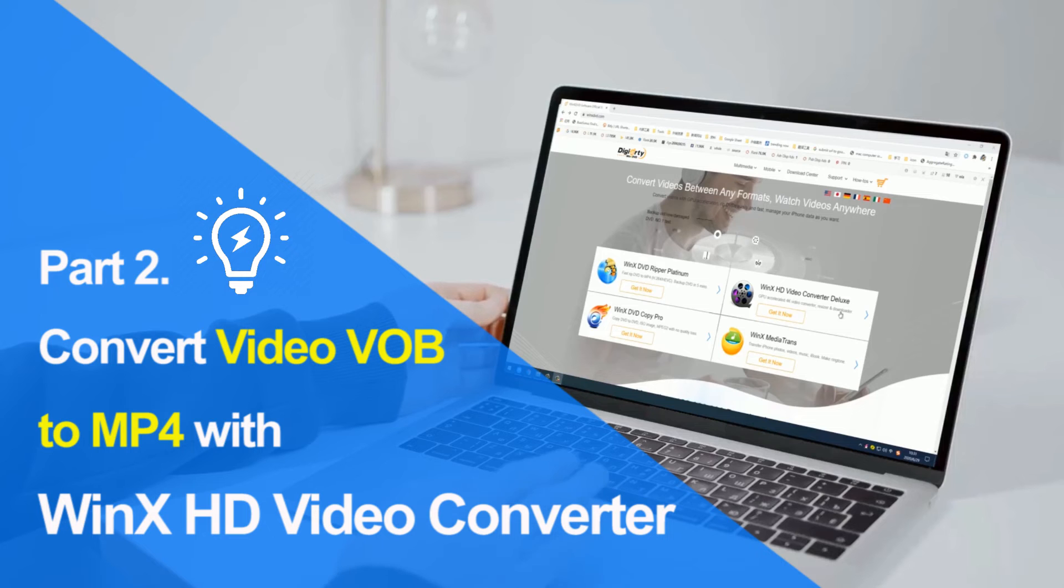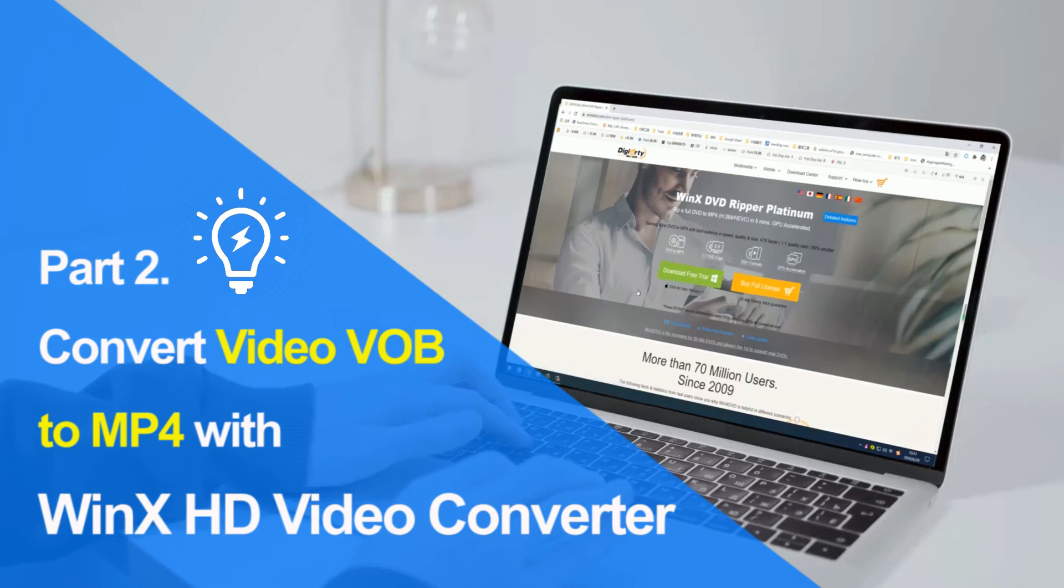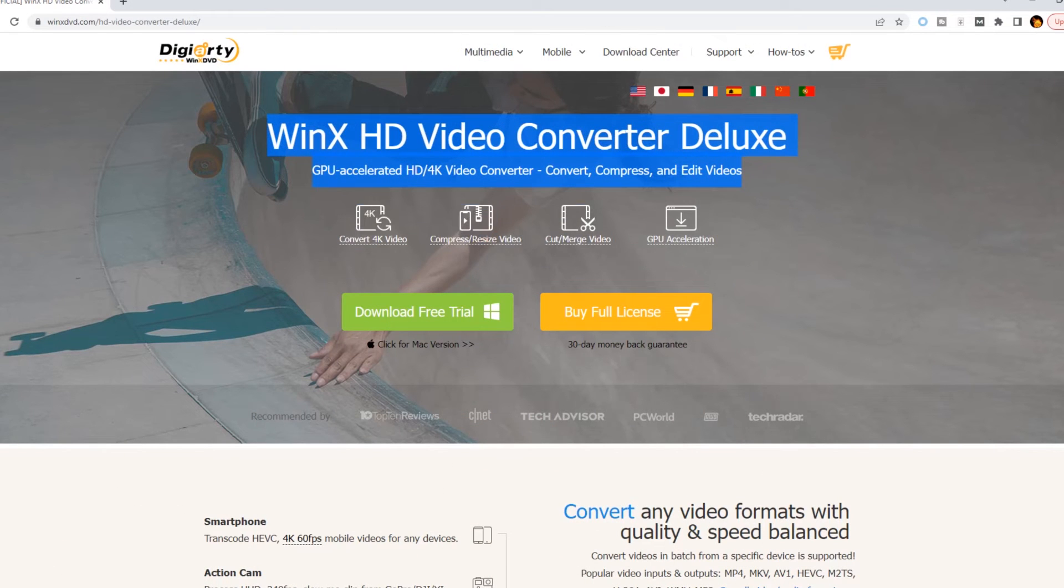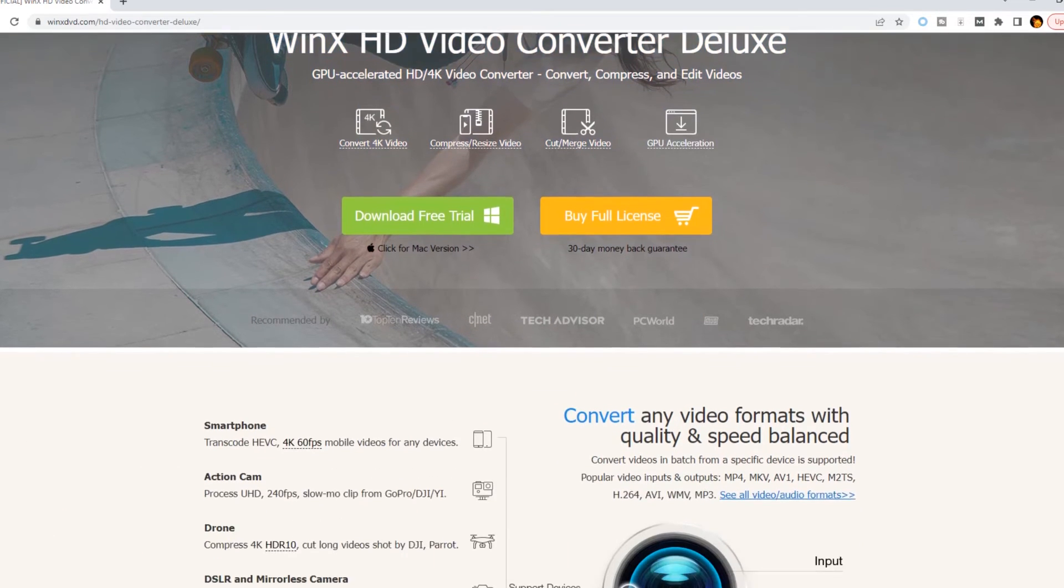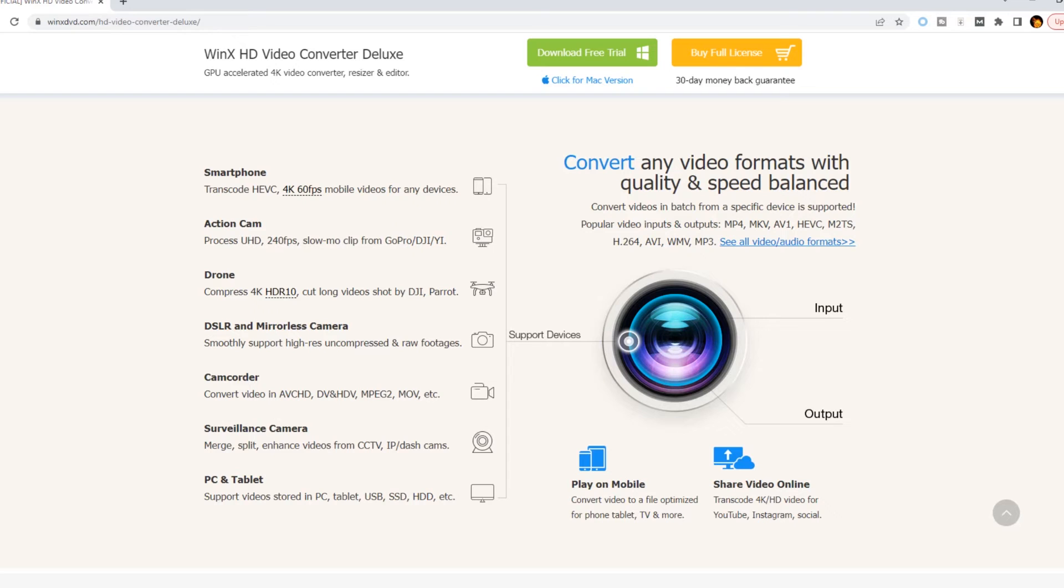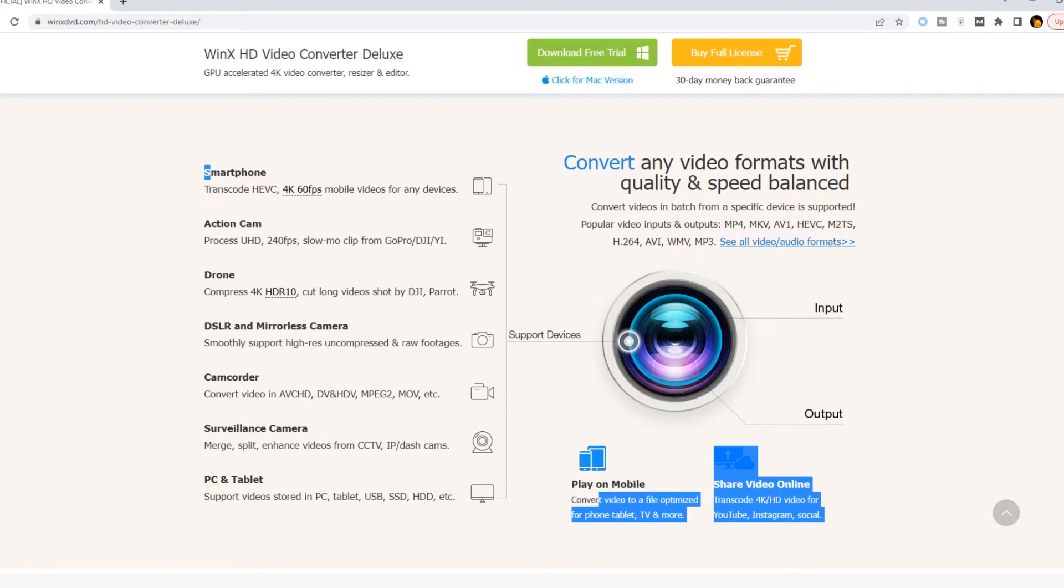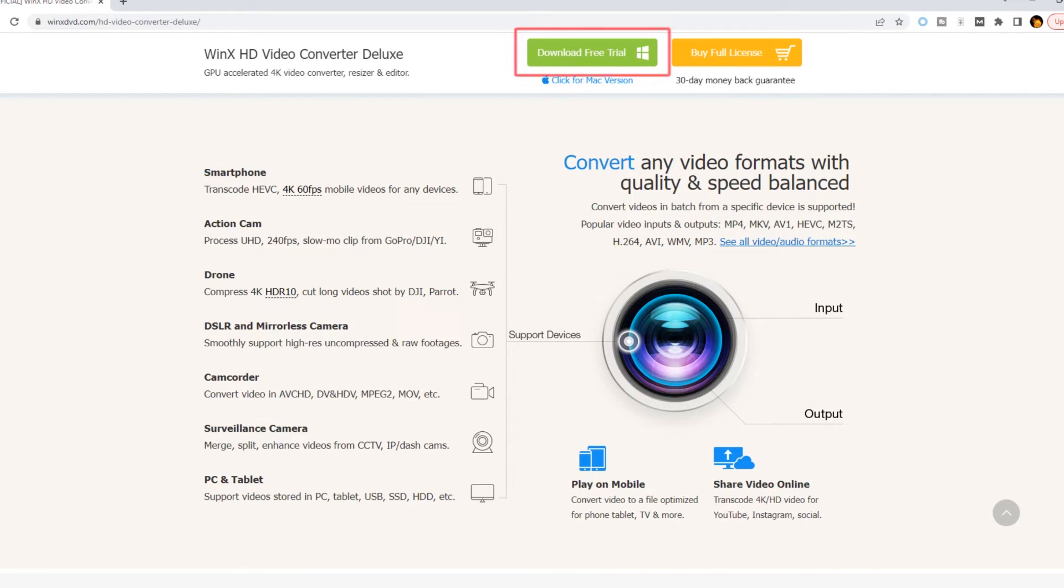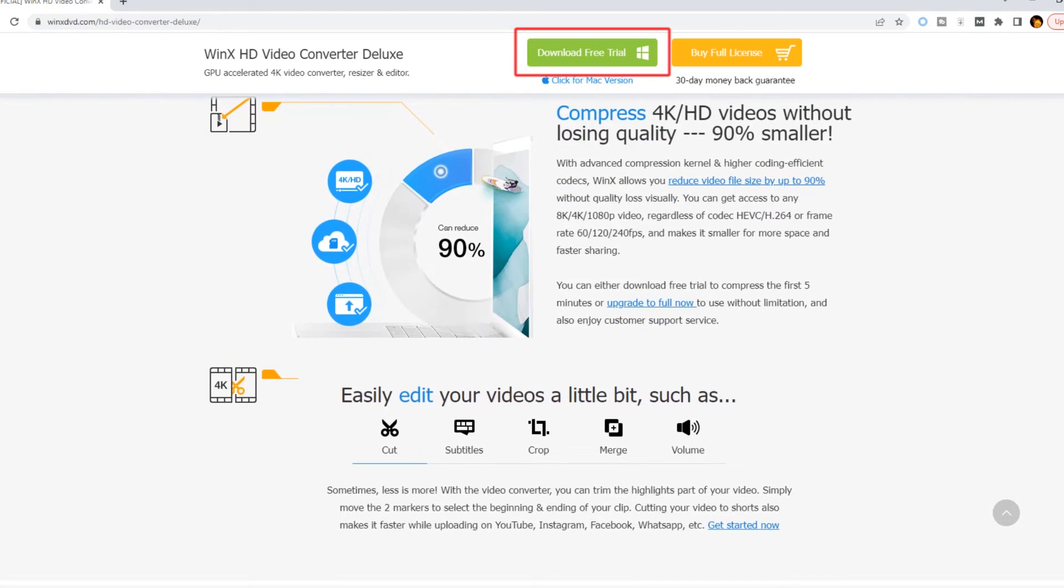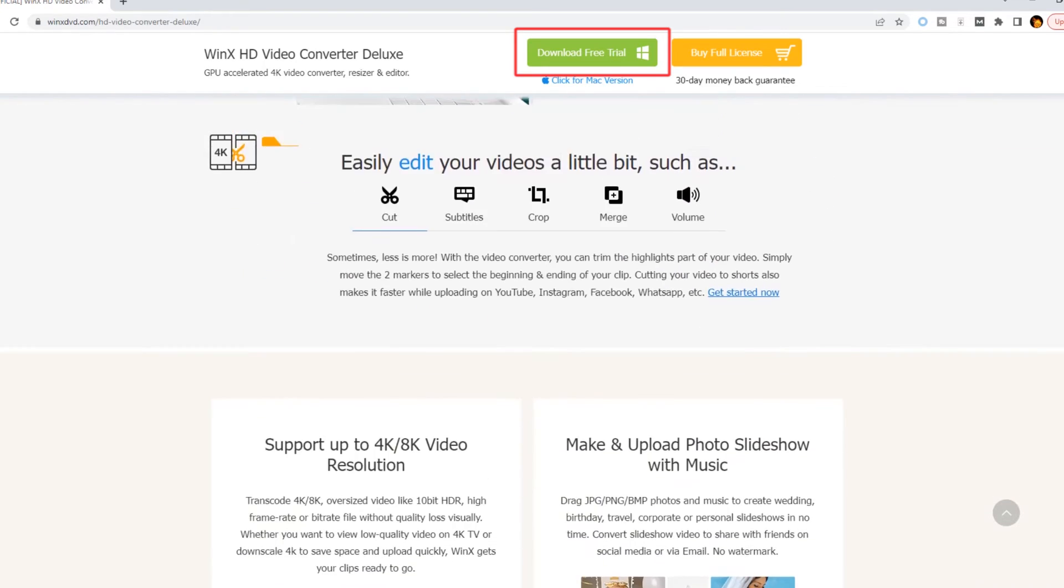Part 2: To convert common VOB videos, we use WinX HD Video Converter Deluxe. It is a 4K video converter that can convert between various formats including VOB to MP4 for any device to play. First, free download WinX HD Video Converter Deluxe on your computer, install and launch it.